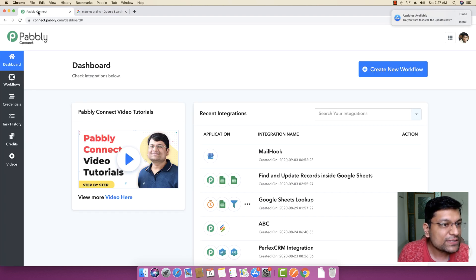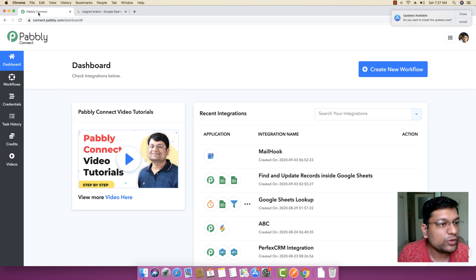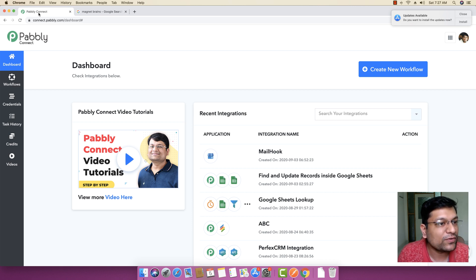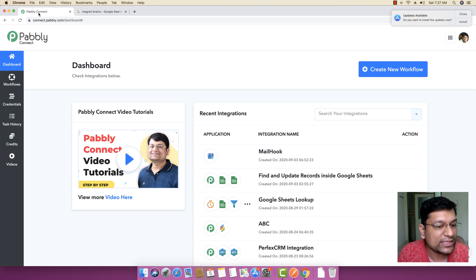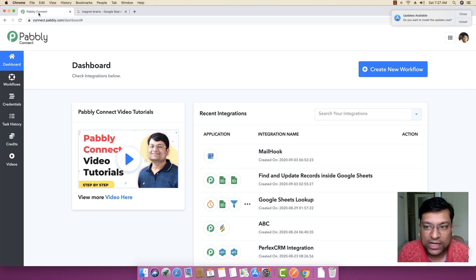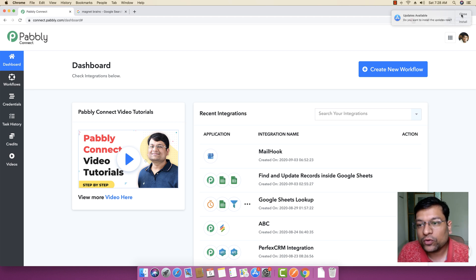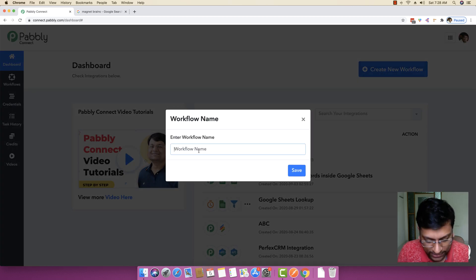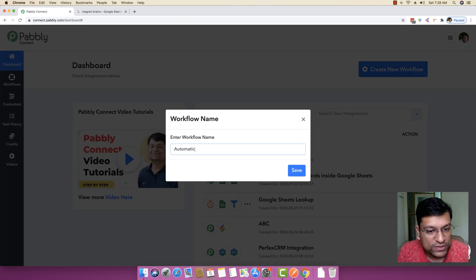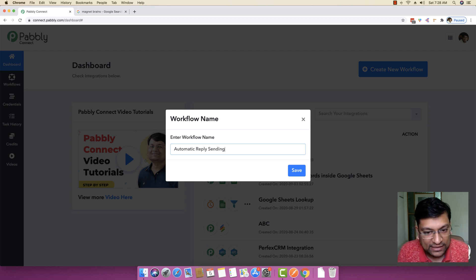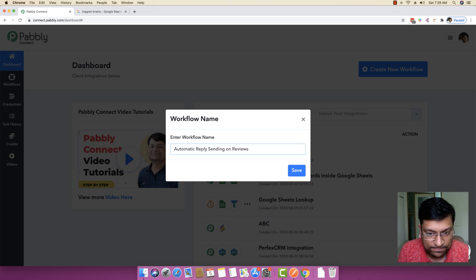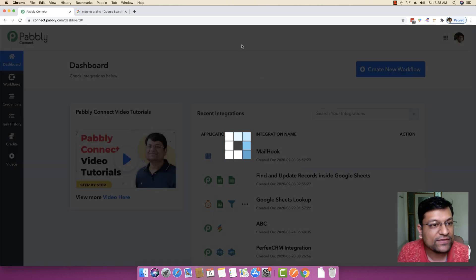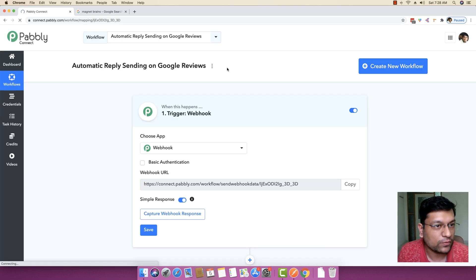The very first thing that you have to do is you just have to log in into your PablyConnect account. PablyConnect is an integration software that helps you to bind multiple applications together and it helps you to send data from one place to another. What you really want to do now is you just have to click this Create New Workflow button and you can write the name of this workflow, Automatic Reply Sending on Google reviews.